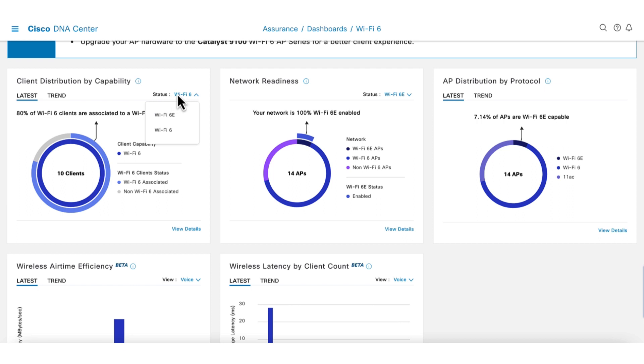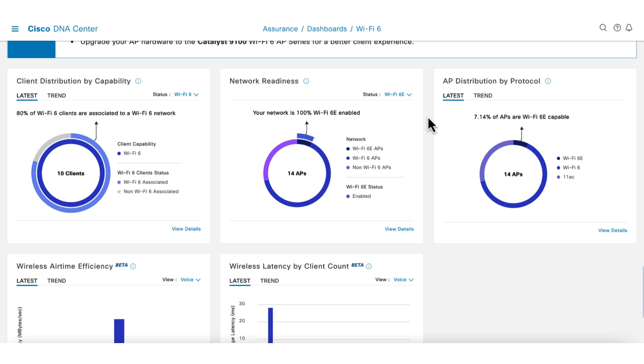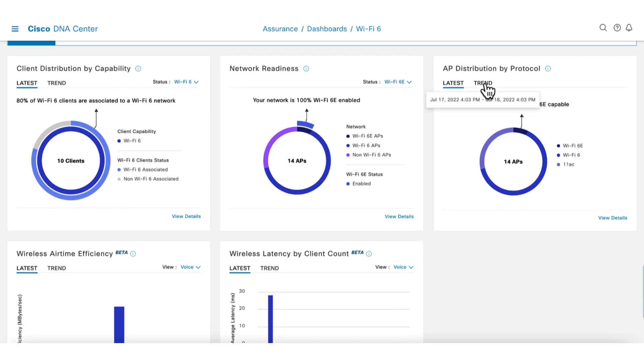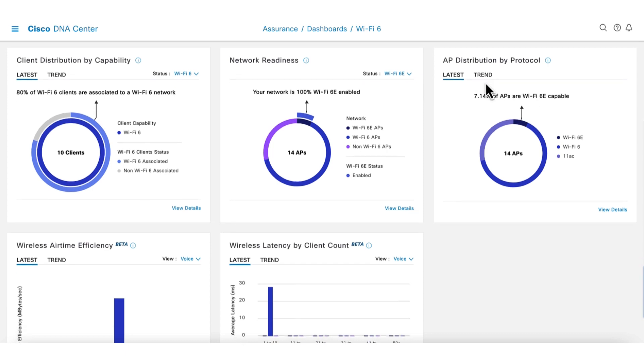The next chart shows AP readiness. We can see that there are still some APs that are not yet Wi-Fi 6 capable. This info transfers to the next chart of protocols. Here we can see that there is a subset of APs that are still providing 11AC.